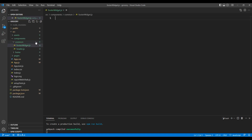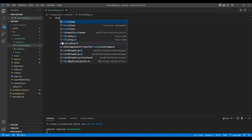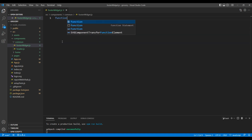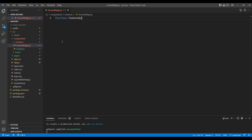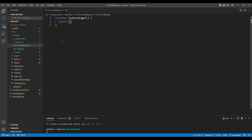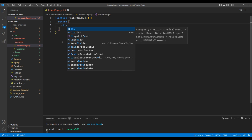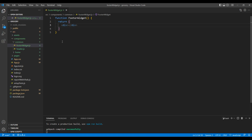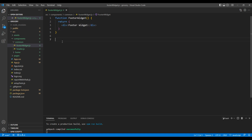We'll create a functional component, so add function FooterWidget. In the return, let's add a div tag with the text 'footer widget'. Then export default FooterWidget.